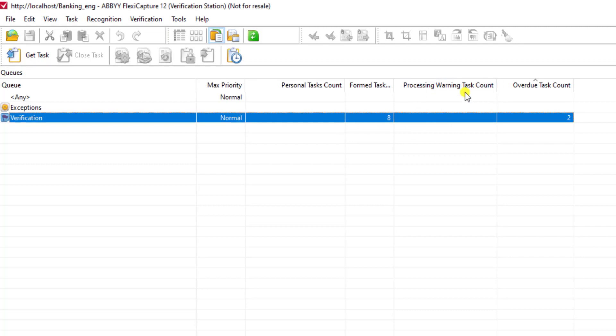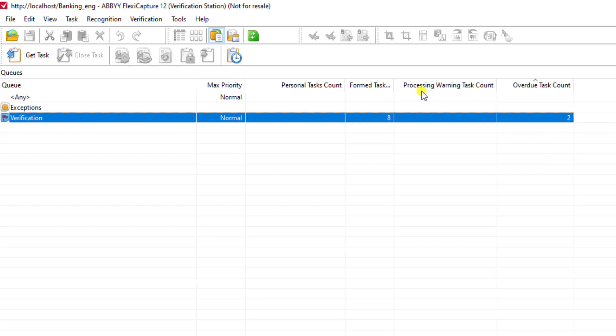First off, you get a process warning task count and an overdue task count. As items come close to approaching their SLA mark, they will be notified as a warning to an end user, and that's what this count represents. Once a document or batch reaches past the SLA amount, we consider that an overdue document or batch, and hence why we call that an overdue task count.